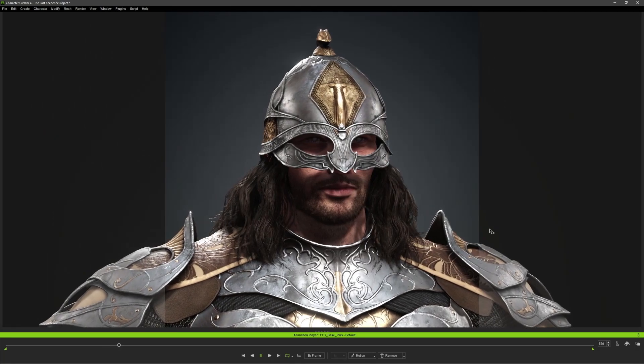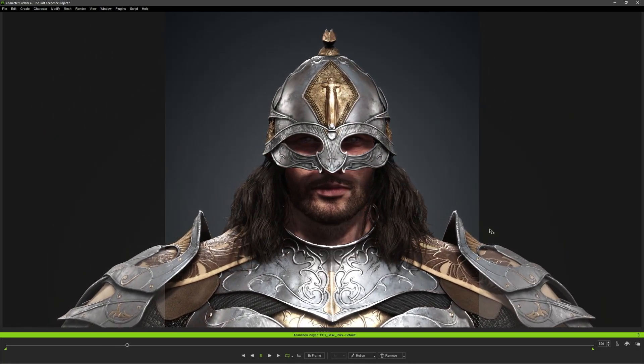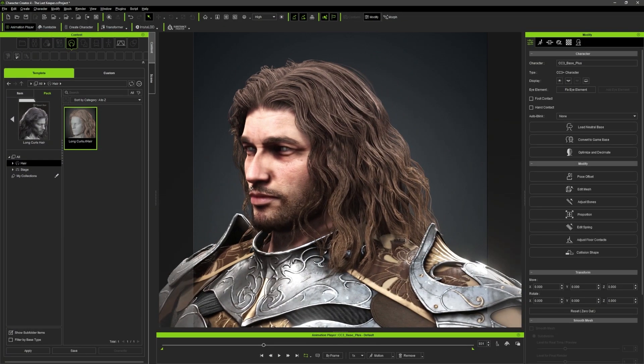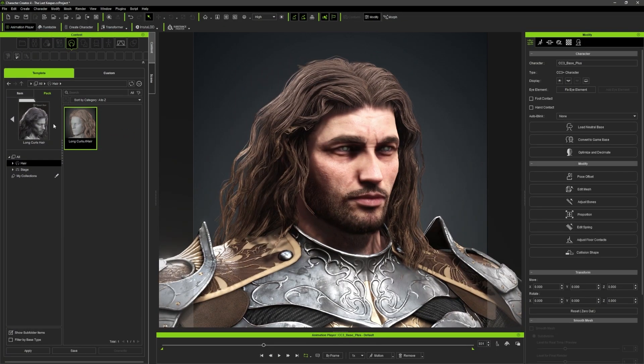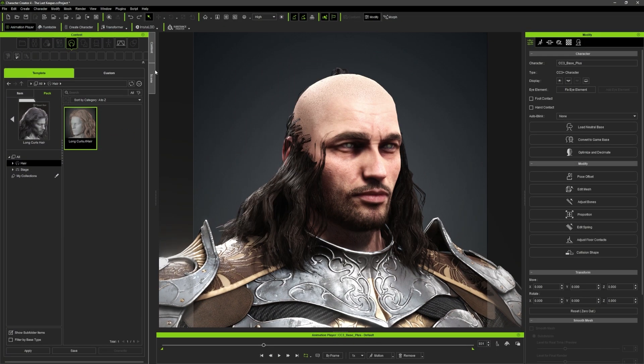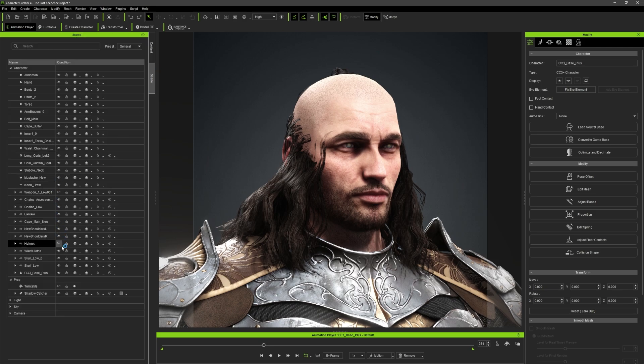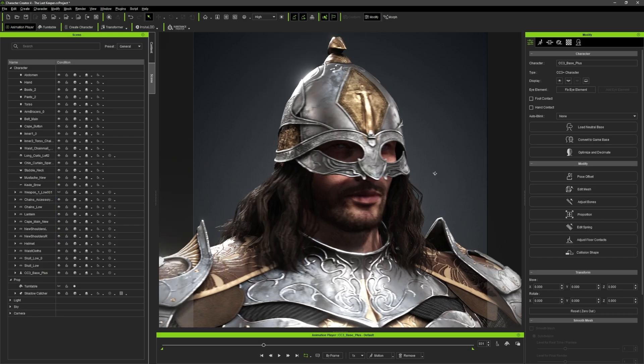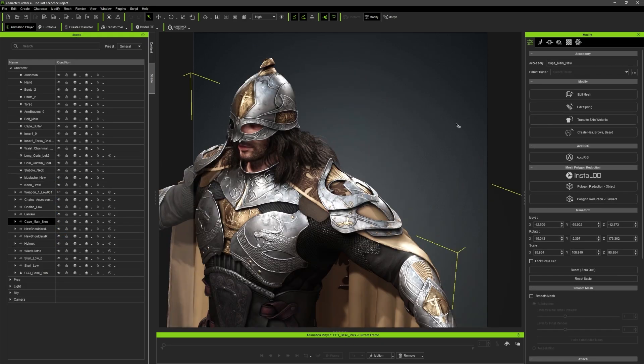The hair I used was the long curls hair from a hair pack, but I changed it a bit so that the hair would fit into the helmet.